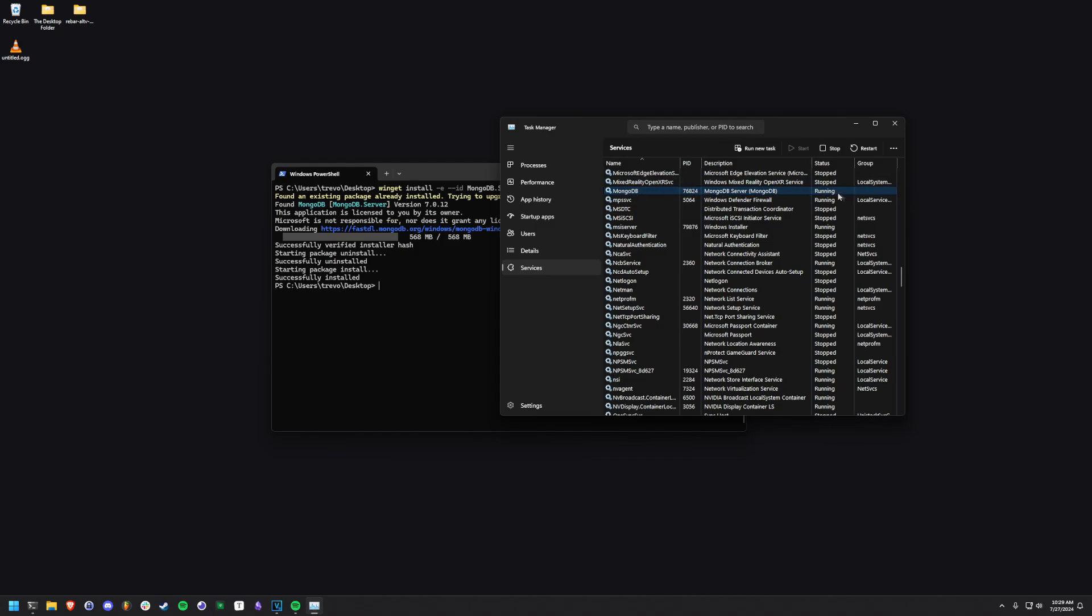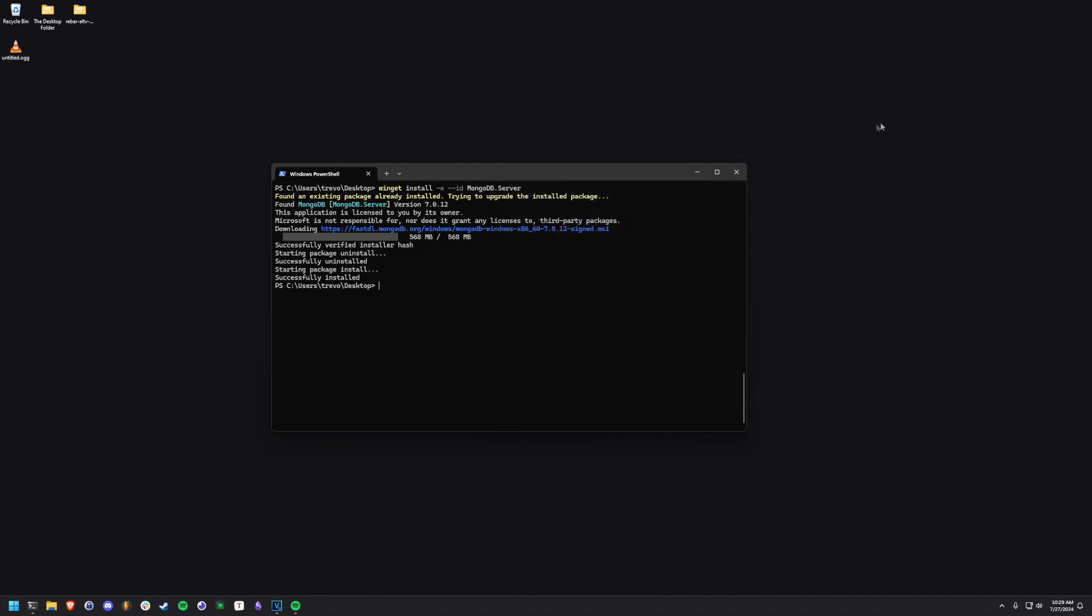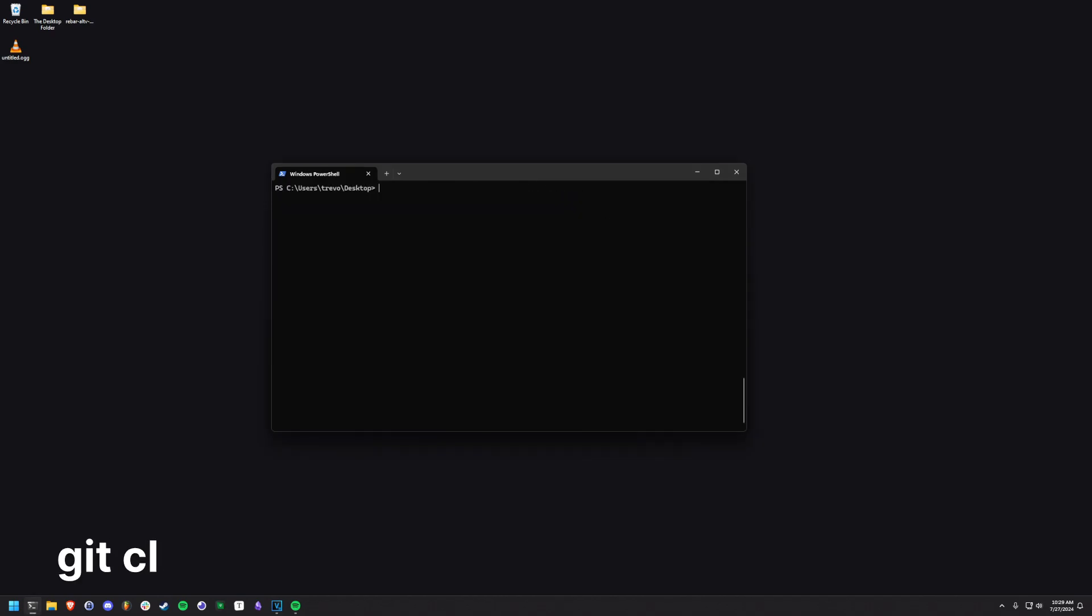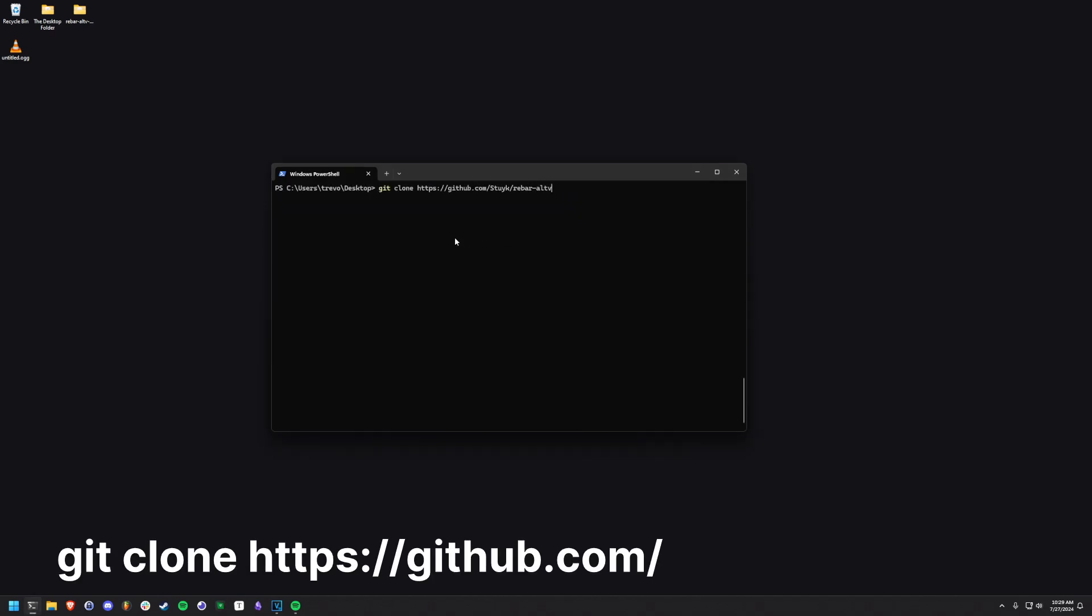Let's now install Rebar. To install Rebar, we'll use Git to clone the repository to our desktop. Use the command on screen to do so.